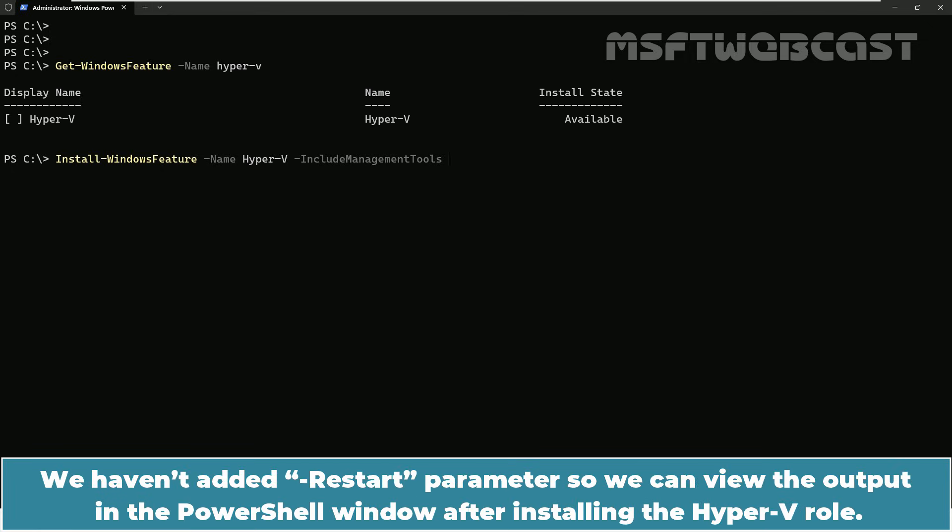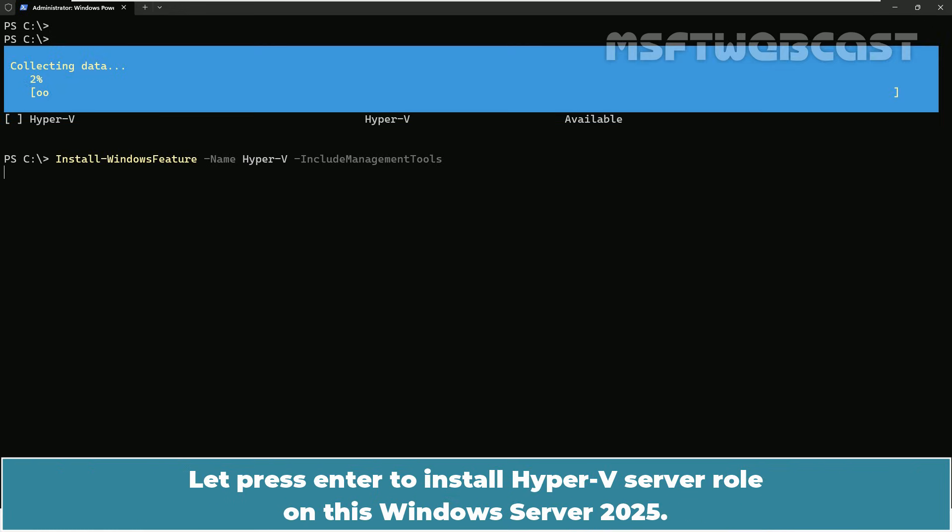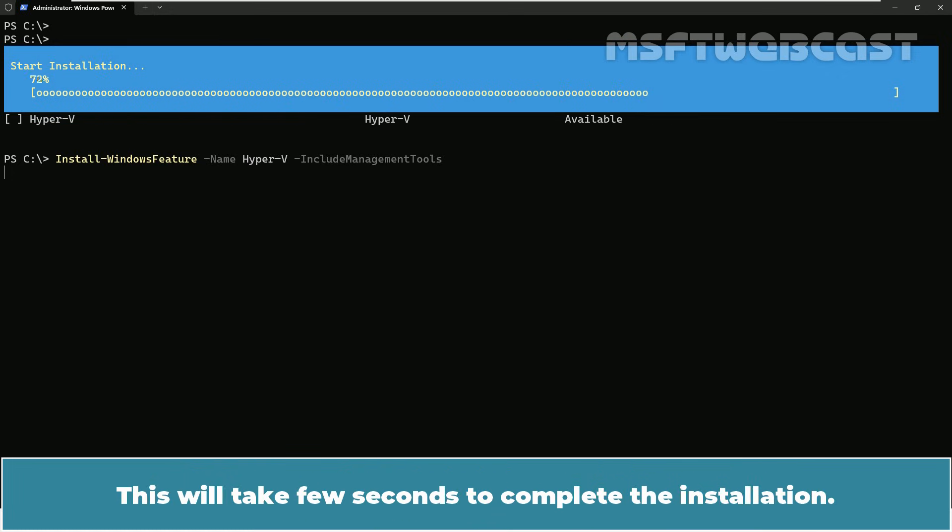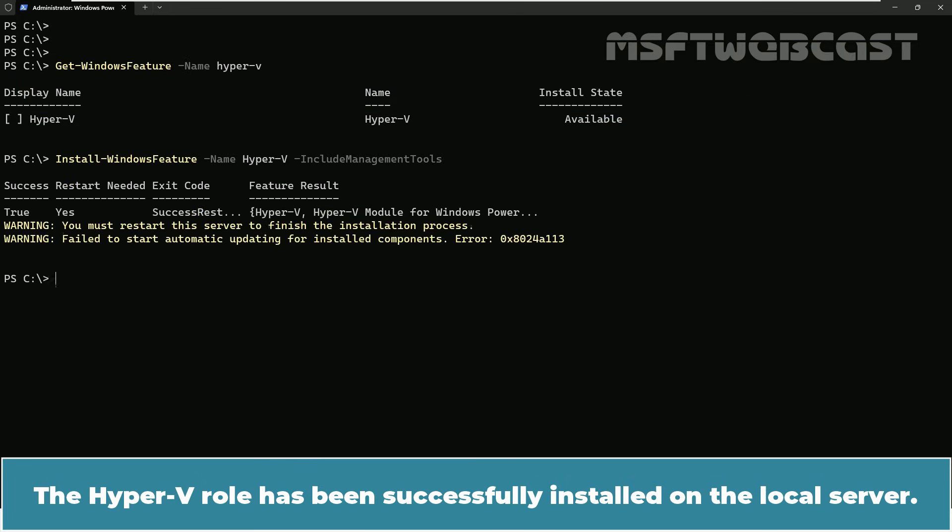We haven't added -restart parameter so we can view the output in the PowerShell window after installing the Hyper-V role. Let's press enter to install Hyper-V server role on this Windows Server 2025. The installation process has begun. This will take few seconds to complete the installation. The Hyper-V role has been successfully installed on the local server.